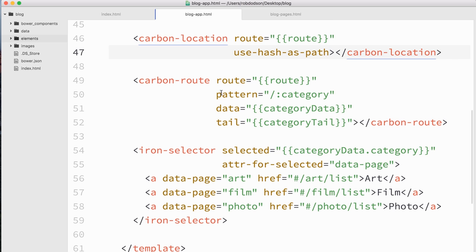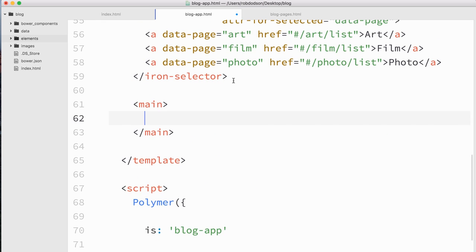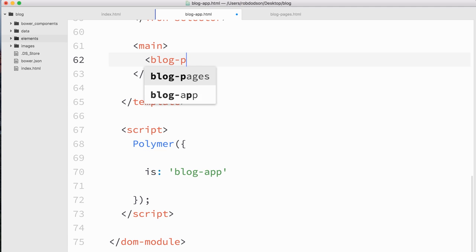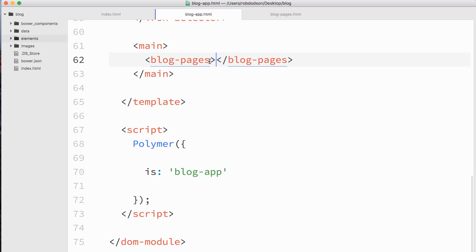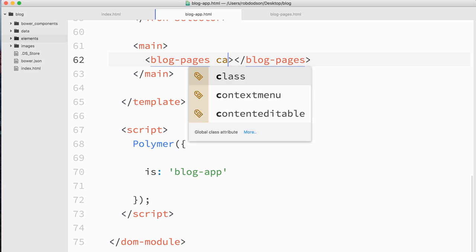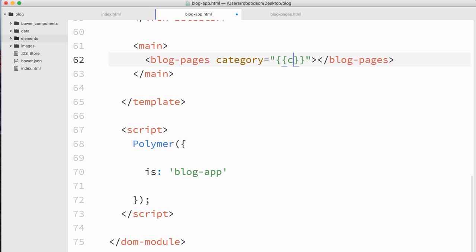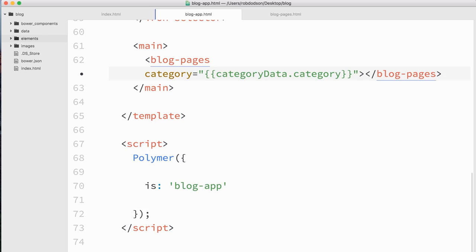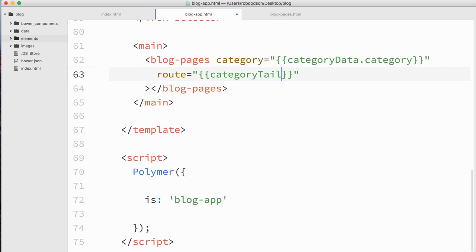We want one view for listing all blog posts and another for showing an individual blog post. Going back to Atom, in my blog app application I'll create a main element and add that blog pages element. This blog pages element is going to be like a replacement for iron pages in our app. I'll tell it which category is currently selected by passing in category data dot category, and also tell it the current route by passing in category tail. This way, blog pages doesn't care about what the category URL looks like — it only cares about whether this is a list view or a post view.